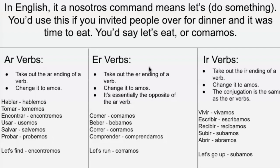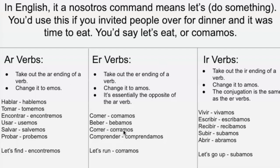For ER verbs, it's kind of the opposite. You take away the ending and add -amos instead of -emos — just an E difference, that's literally it. So 'comer' would become 'comamos,' like I said. 'Beber' is 'bebamos.' 'Correr' is 'corramos' — that's 'let's run.' And 'let's understand.'